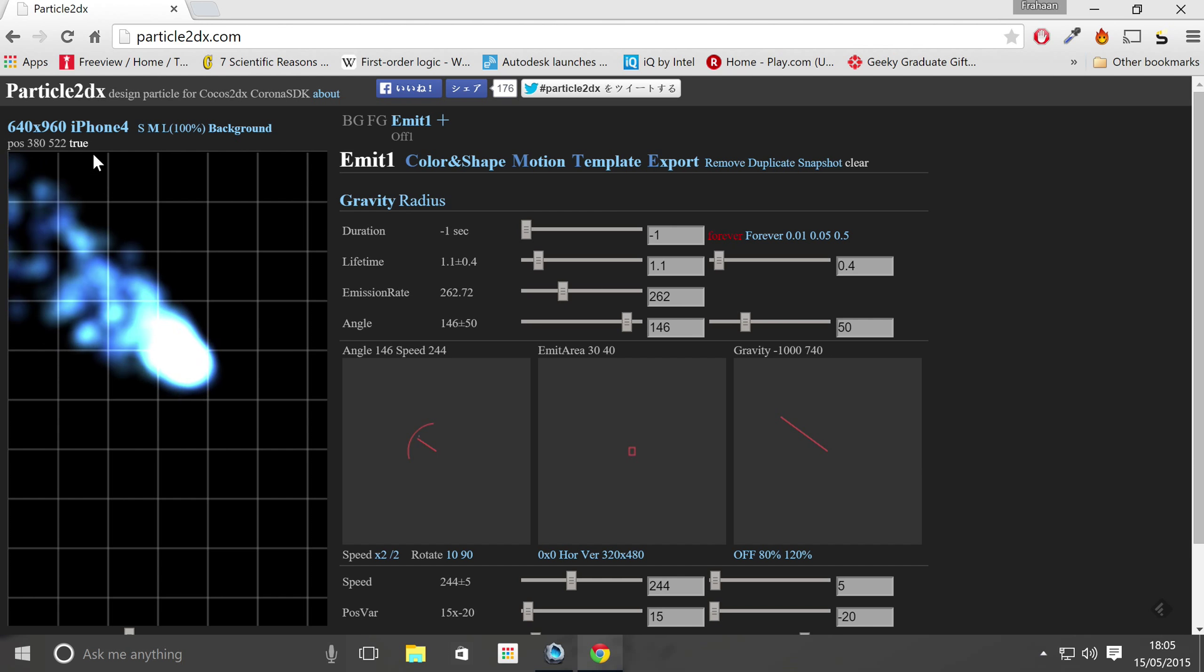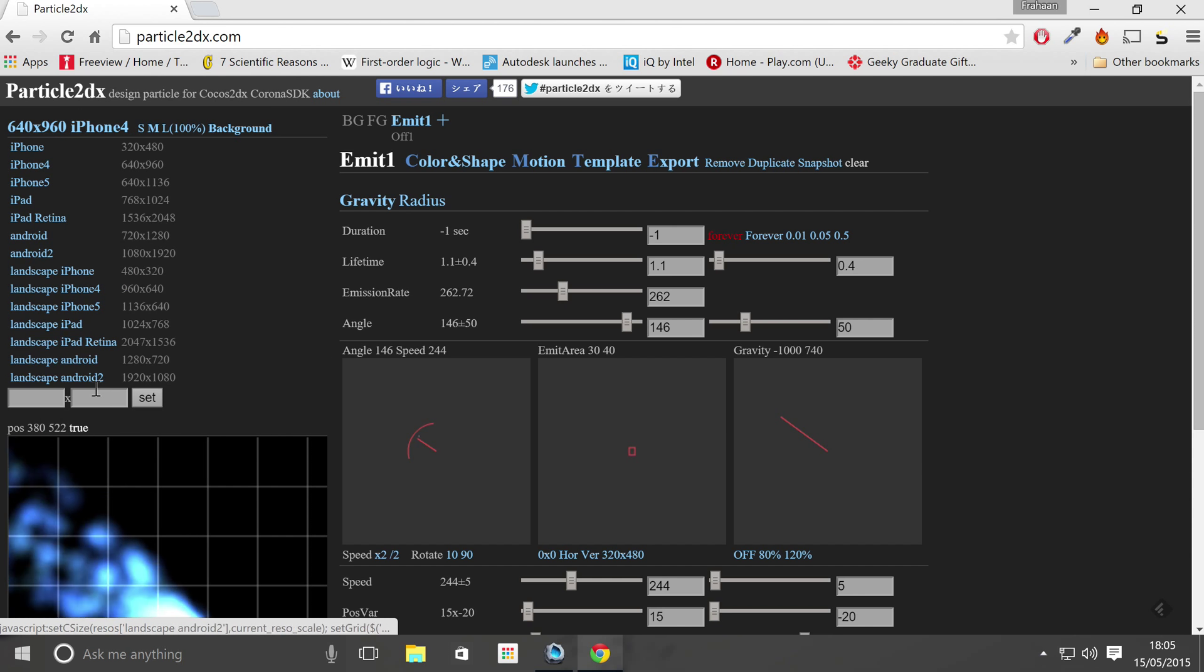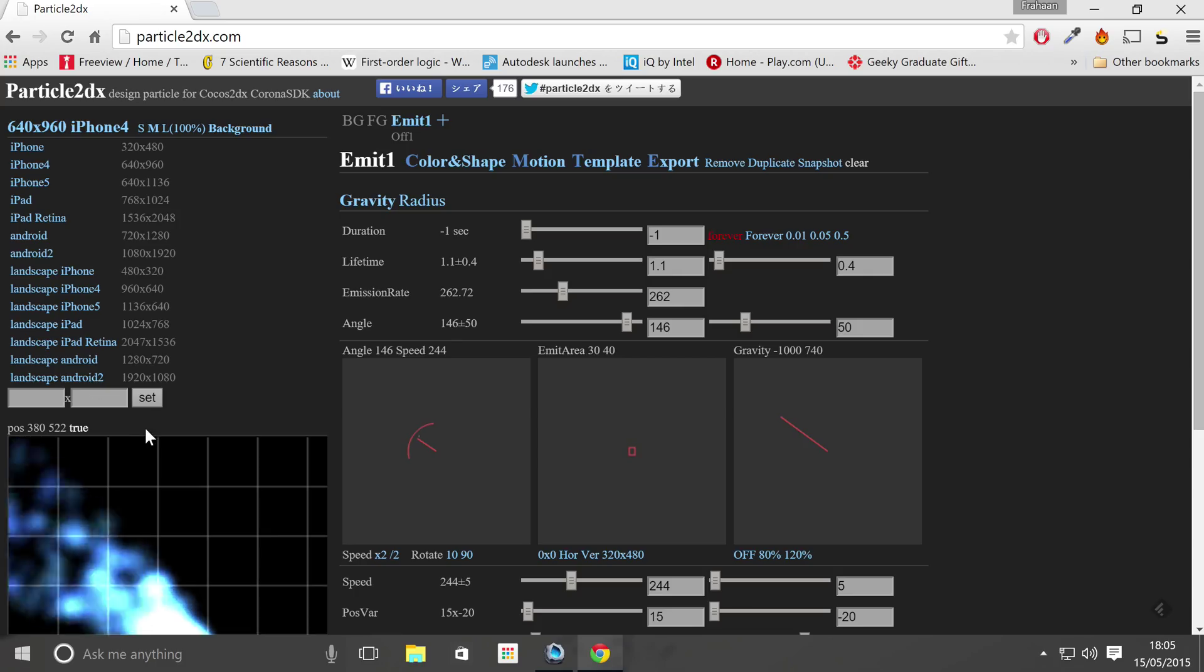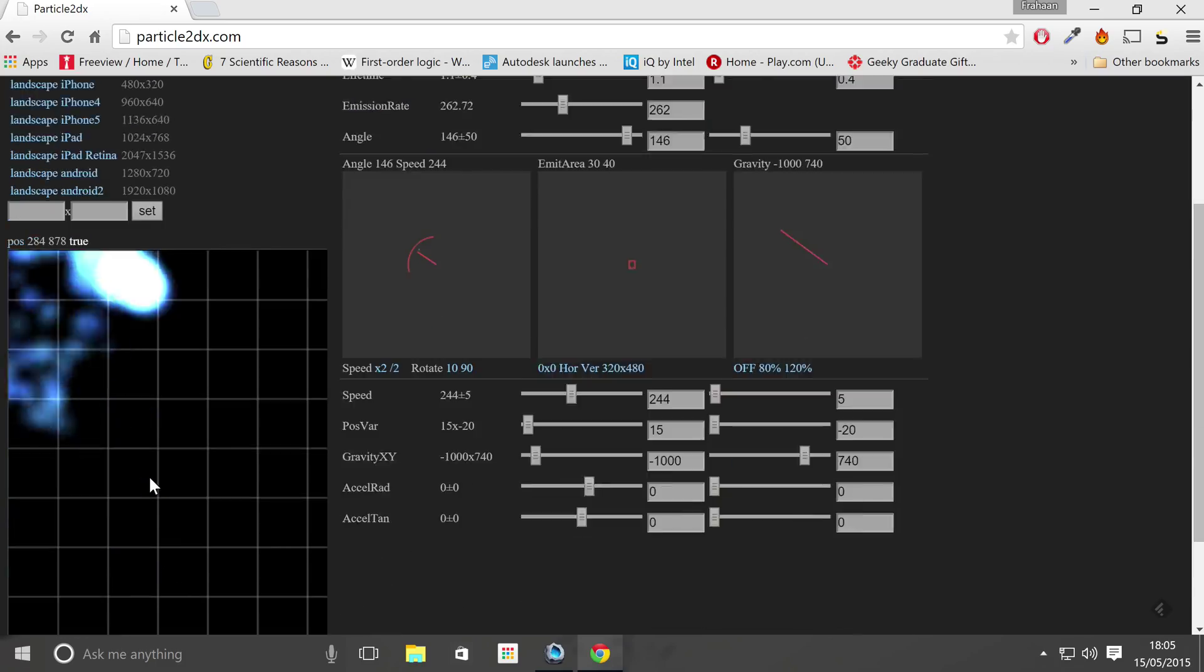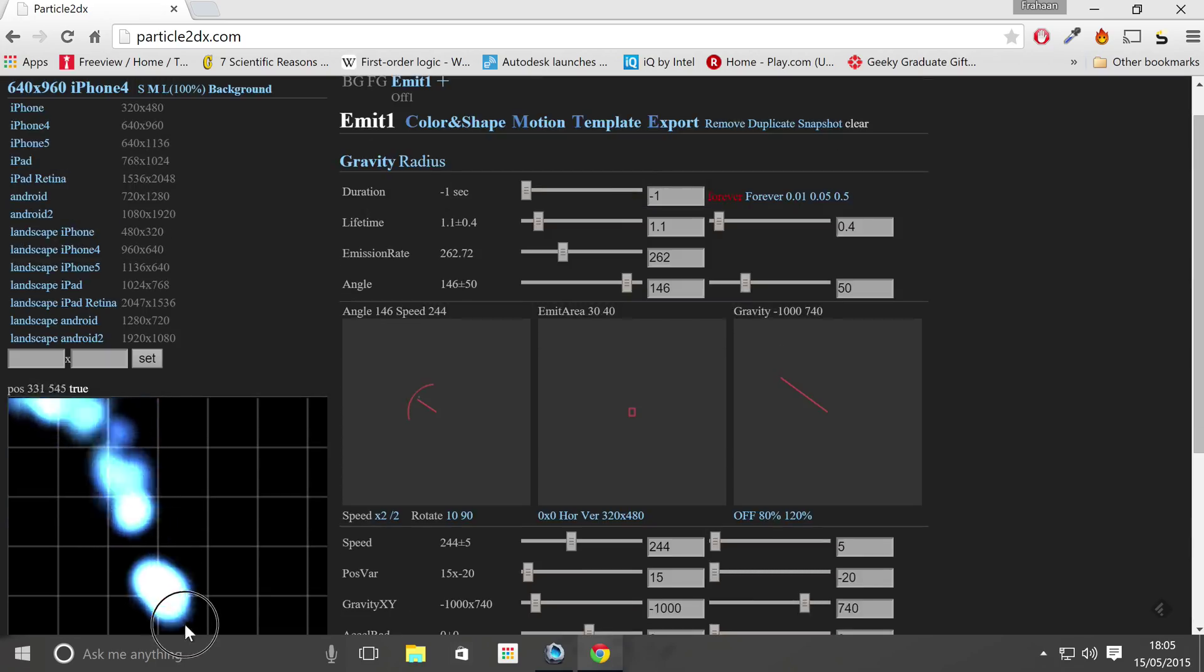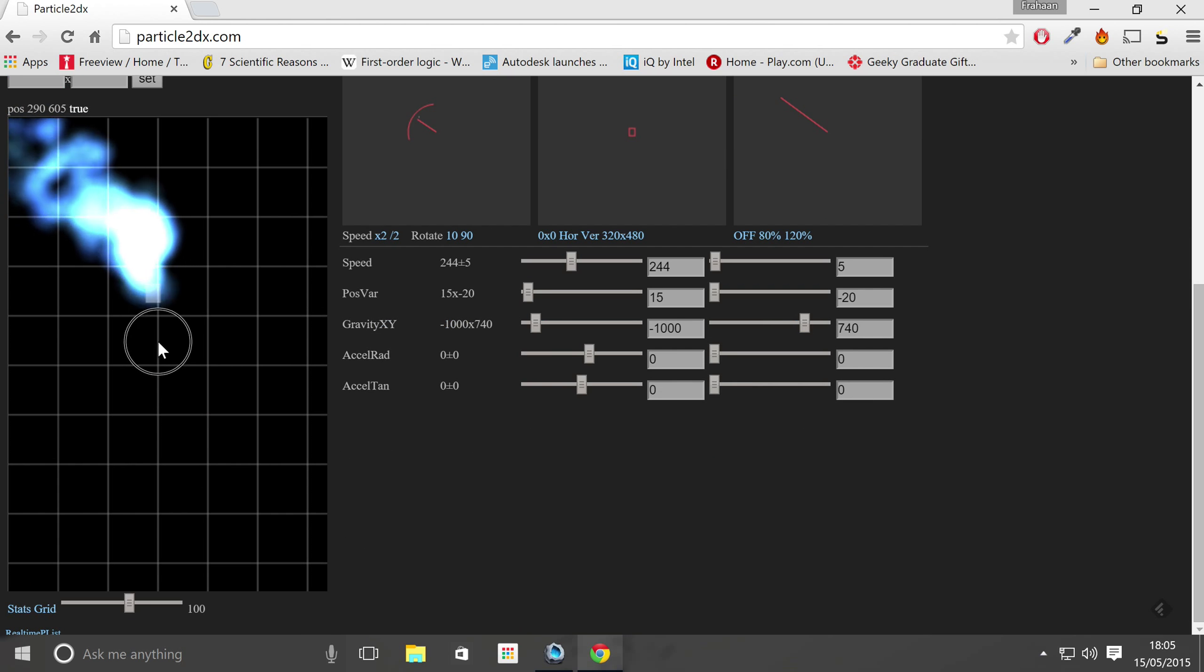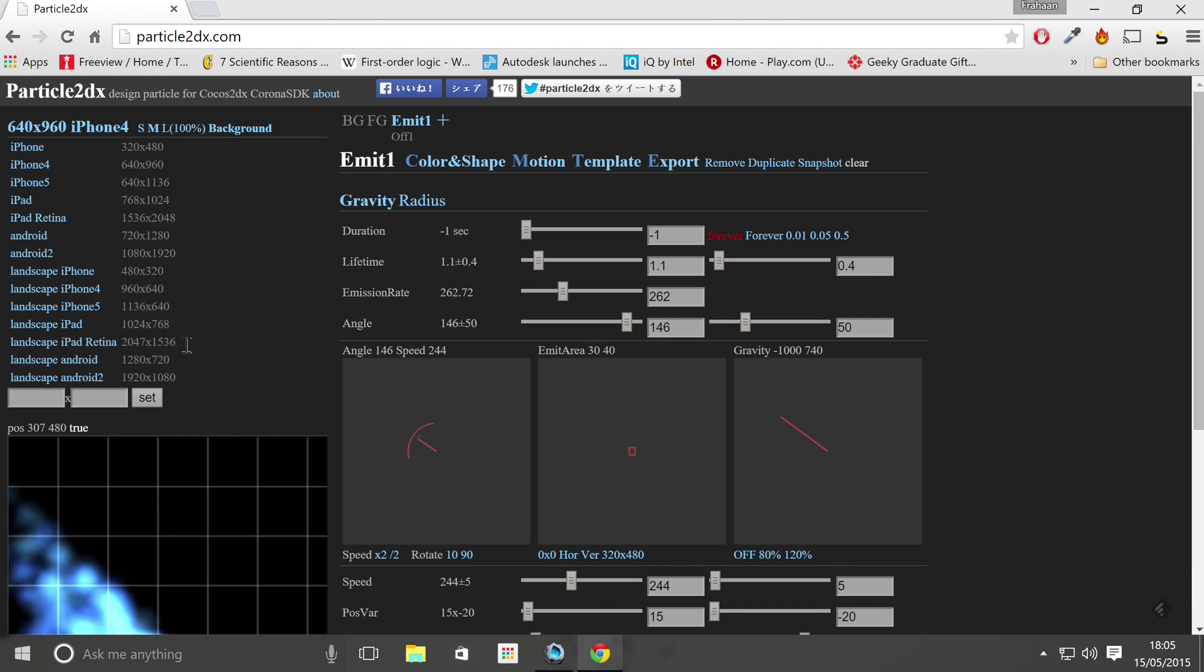So what you can also do is change the screen type, resolution, so you can see how it looks and do a custom one. But again I'm not really showing you this tool, it's more just what it is. So let's leave it there and click the export button.